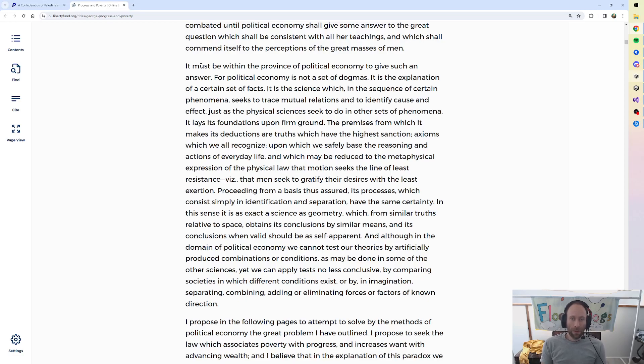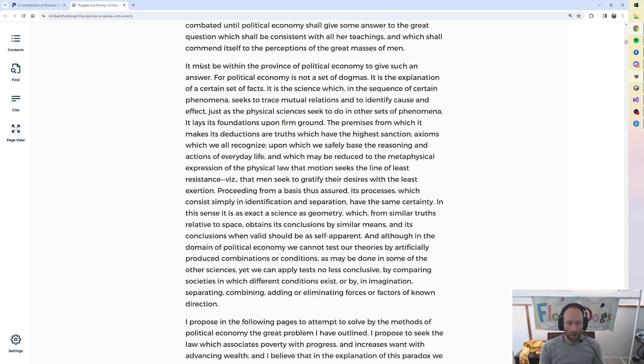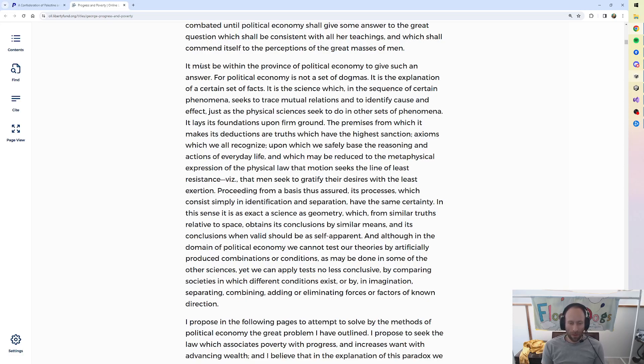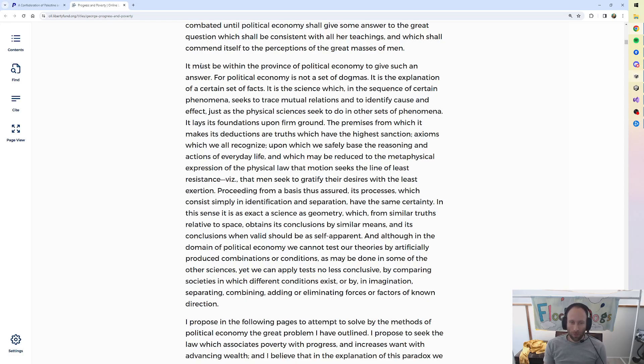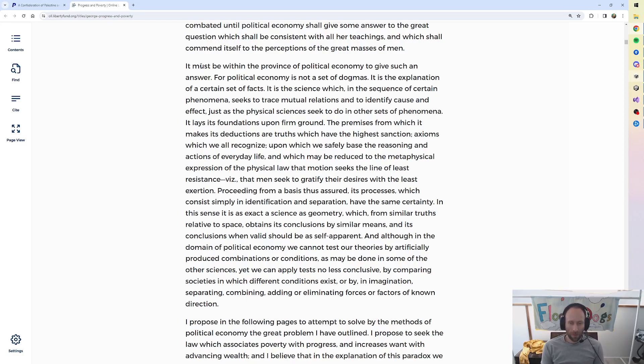For political economy is not a set of dogmas. It is the explanation of a certain set of facts. It is the science which, in the sequence of certain phenomena, seeks to trace mutual relations and to identify cause and effect, just as the physical sciences seek to do in other sets of phenomena. It lays its foundations upon firm ground. The premises from which it makes its deductions are truths which have the highest sanction, axioms which we all recognize, upon which we safely base the reasoning and actions of everyday life, and which may be reduced to the metaphysical expressions of the physical law that motion seeks the line of least resistance, viz. that men seek to gratify their desires with the least exertion.